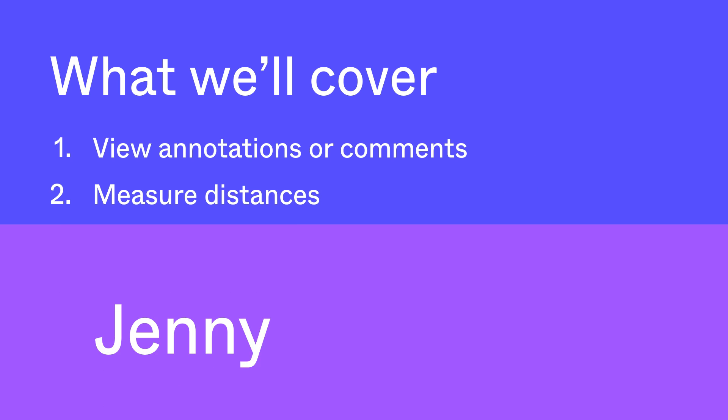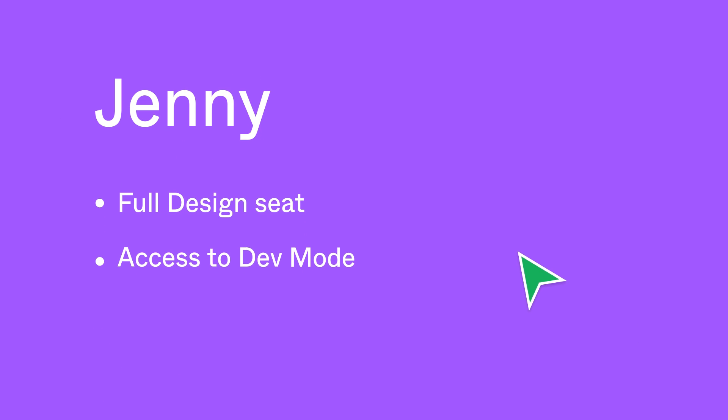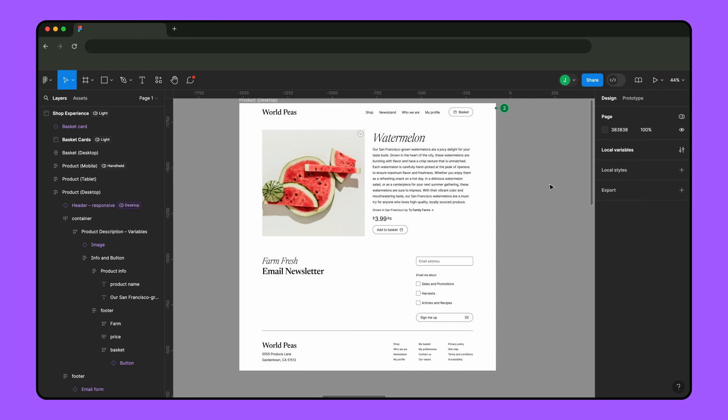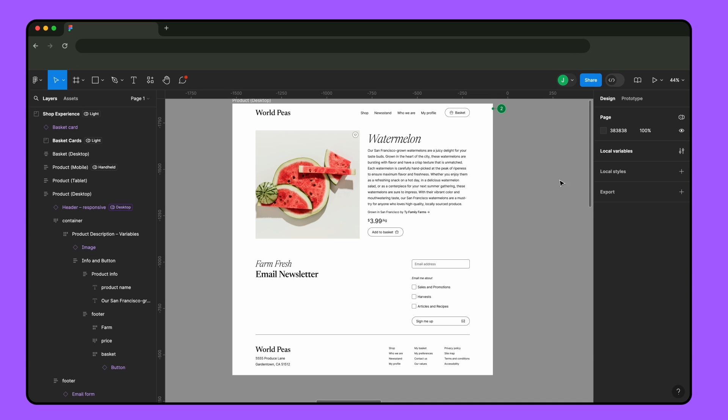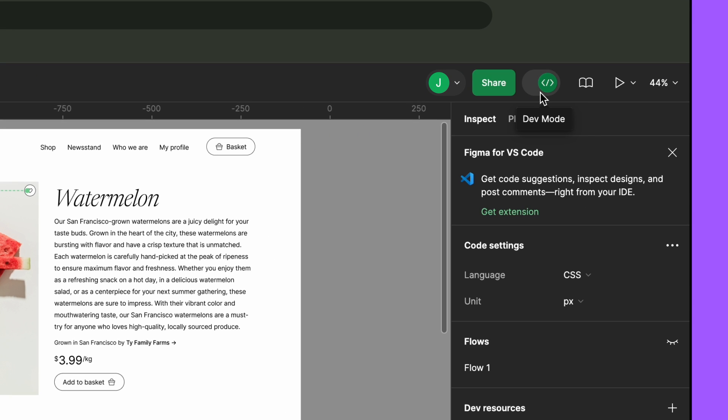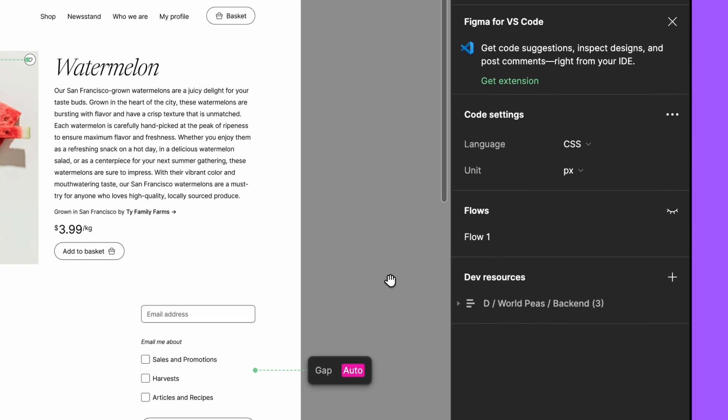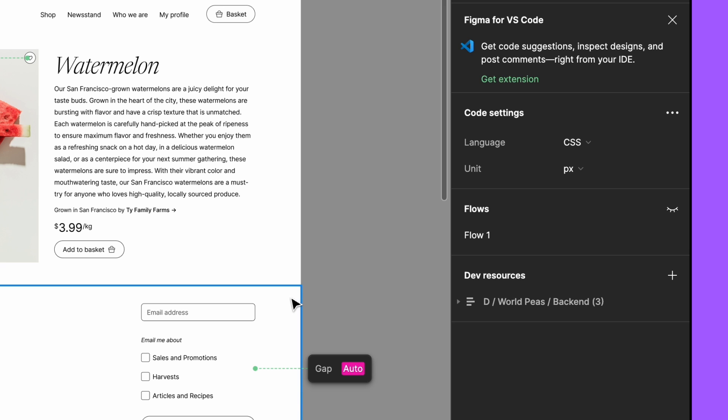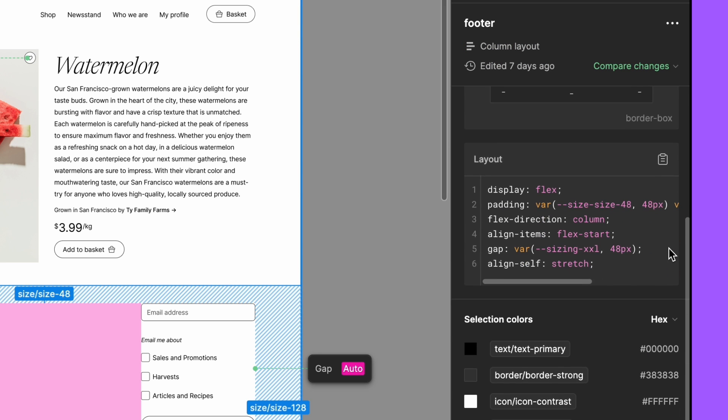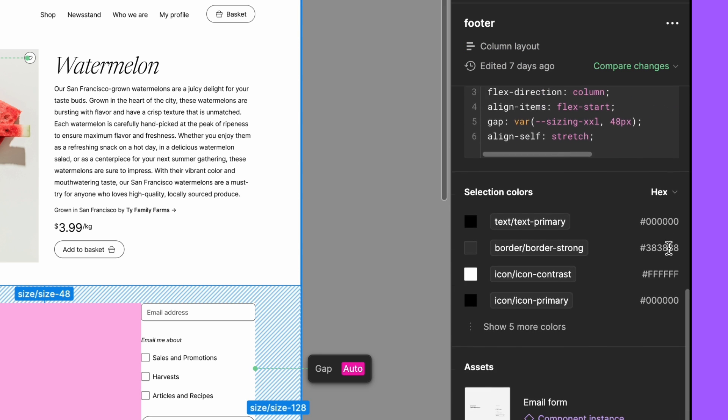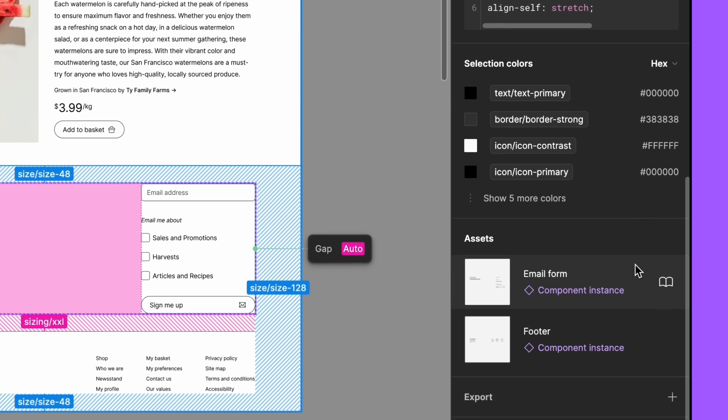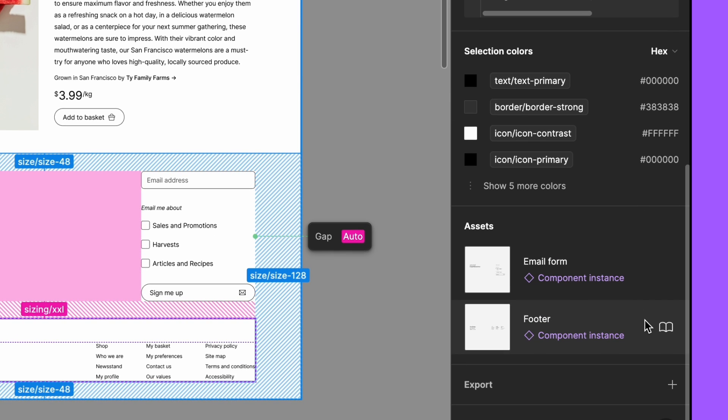Let's start with Jenny. Jenny is going to implement the new product page and wants to get a feel for how the elements fit together. Jenny has a full seat in Figma Design, which includes access to dev mode in any design file in the World Peas team. Dev mode is a dedicated space in Figma Design for developers to collaborate with their designers and start building.